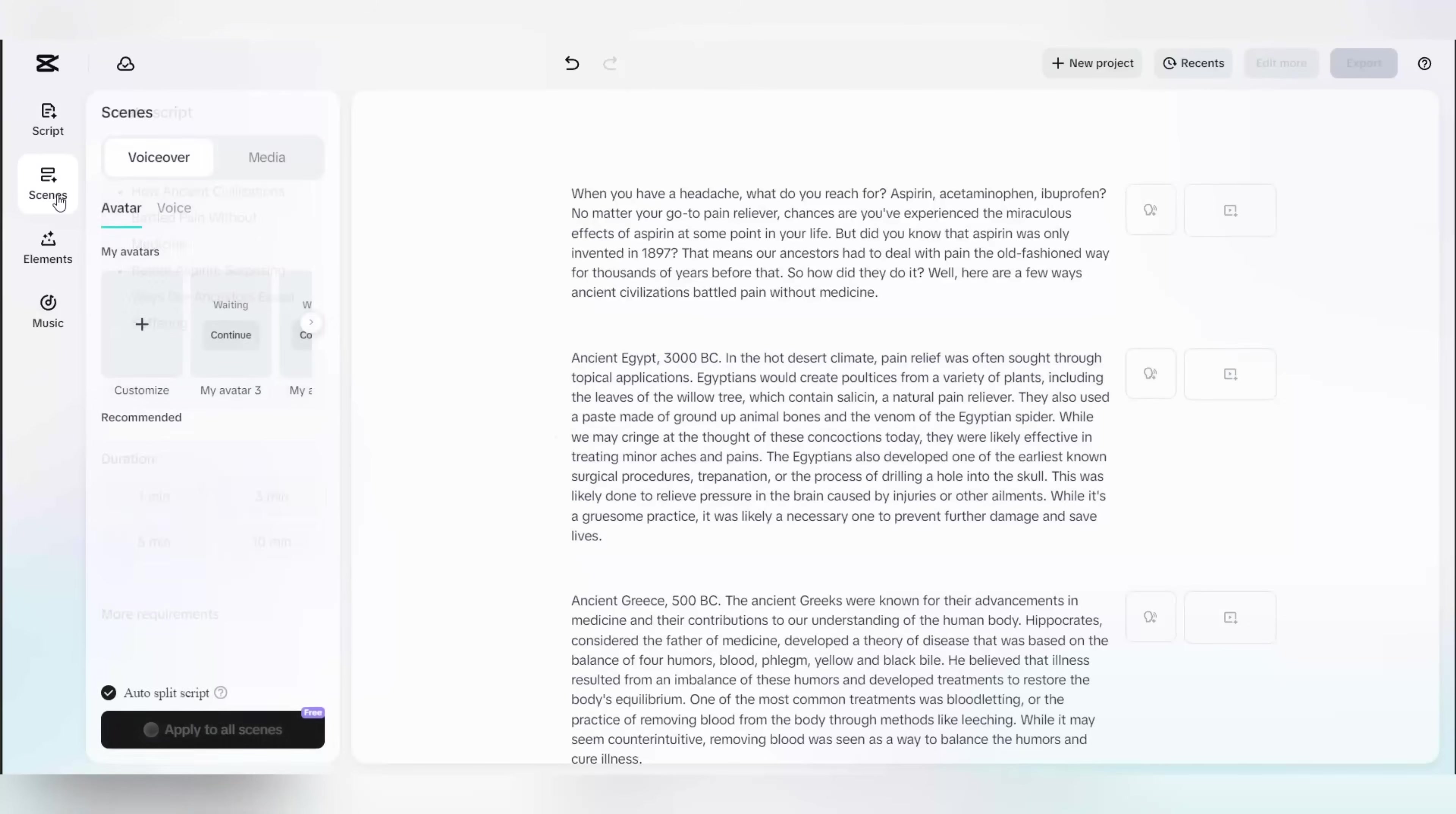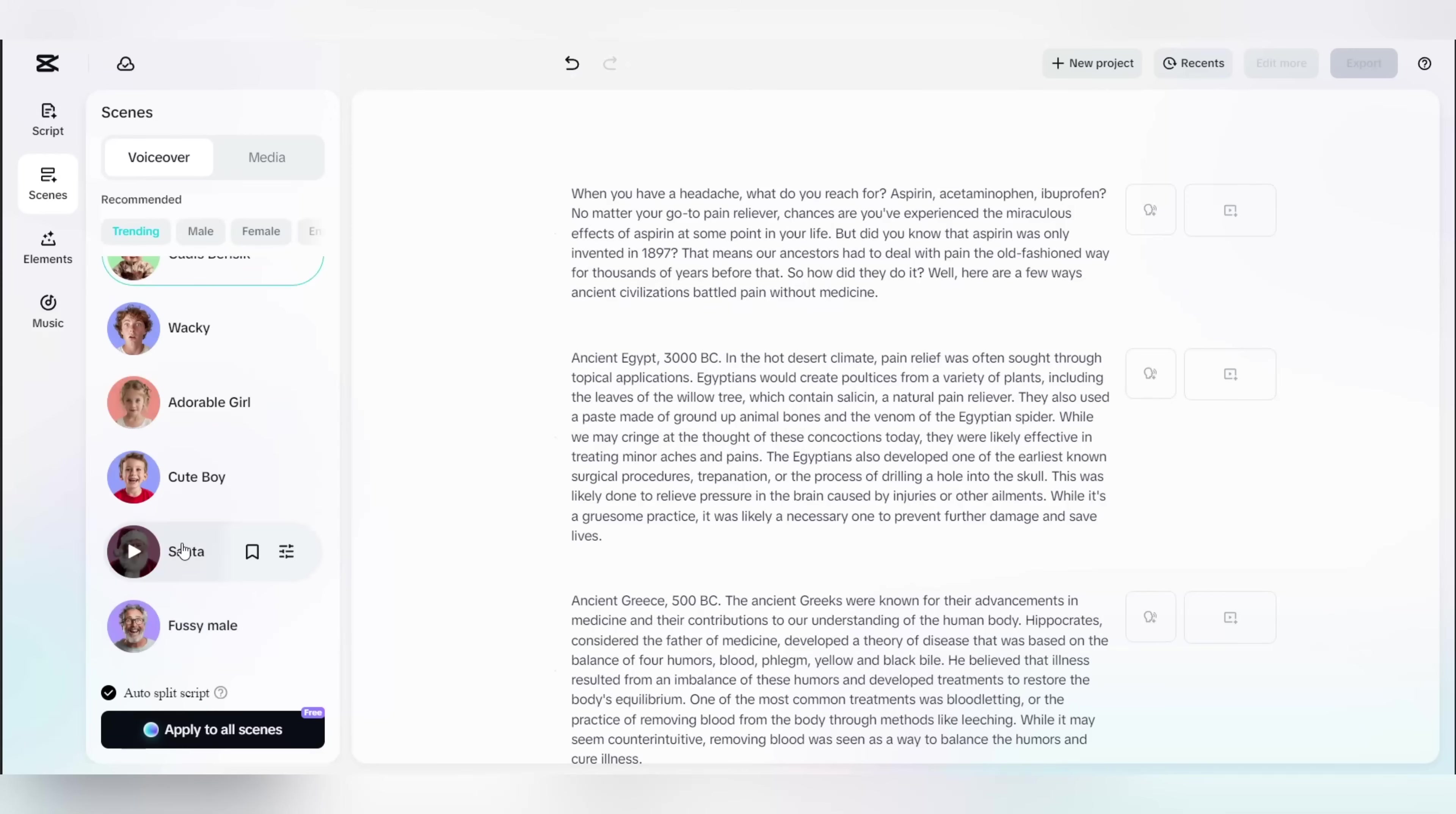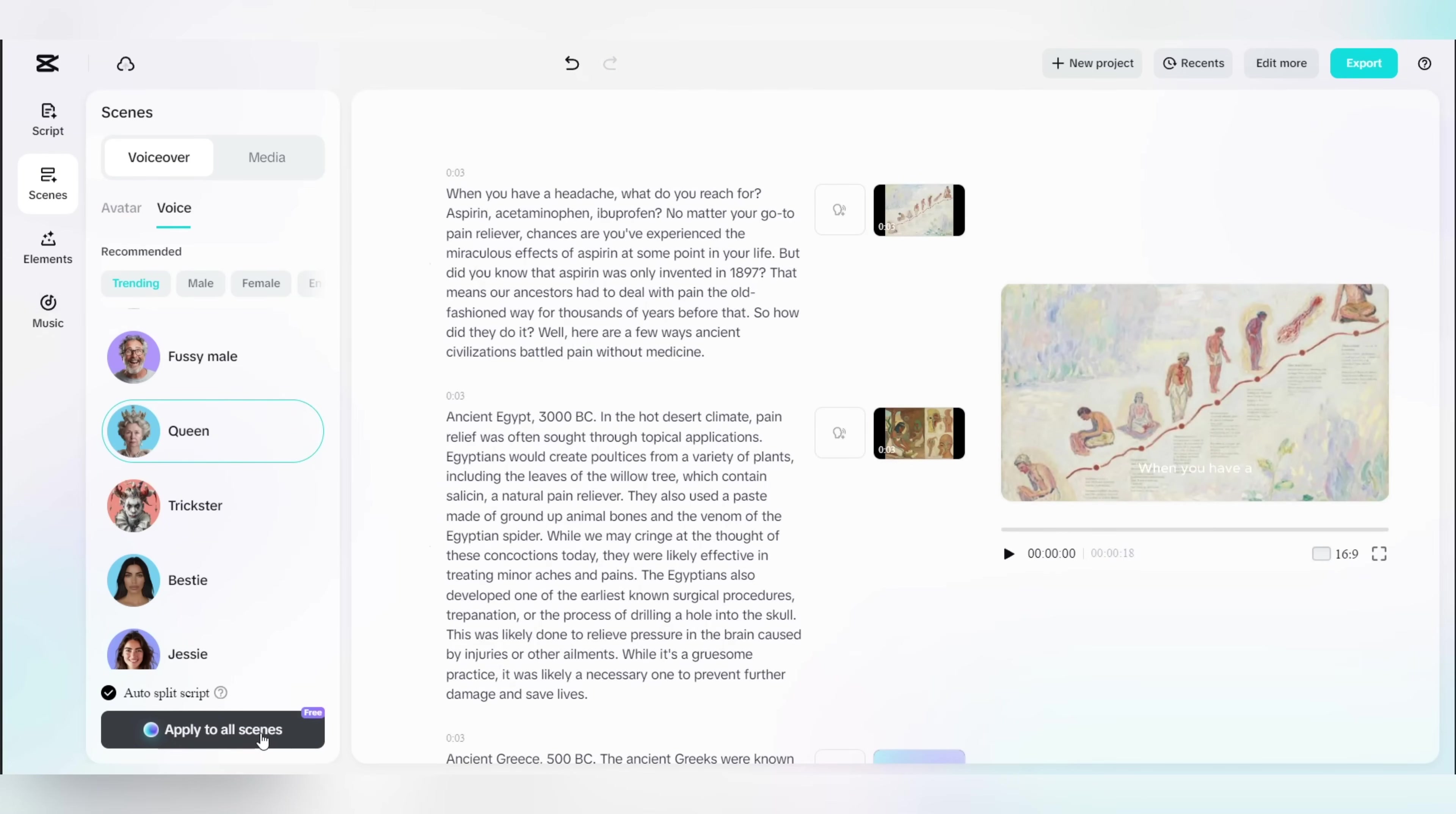Now that you've created the script, to start off, first open the scenes menu and then open the voice settings. In this section, you'll need to select a voice that fits your video. In our case, I'll choose the same voice as before. Once that's done, just click the apply to all button, and within a minute or two, the voiceover will be added throughout the entire video.